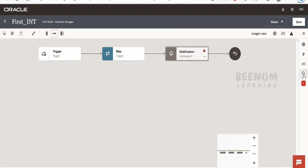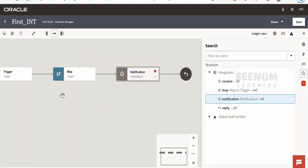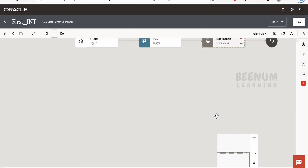Next is Search. Here we can search for the actions or activities which we have used in our integration. If we are unable to locate a particular action — in real production or business use cases you can have hundreds of actions in your integration and you won't know where to look for a specific one — we can come here directly and filter by name to get all the details.